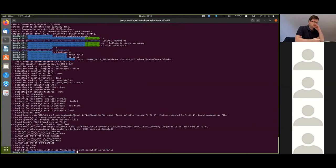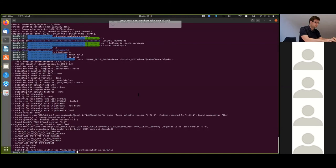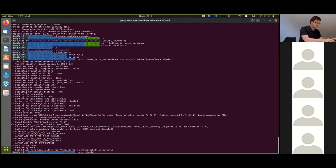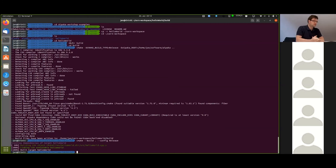If you get any errors at this point, this typically means that CMake couldn't find your Alpaca installation. Next we're going to build the example, which again we will do with CMake in release mode. The dot — that's important. And there you go, we have built the example.